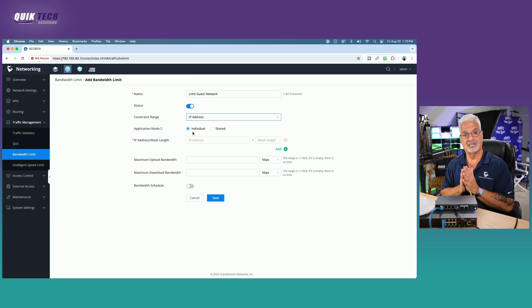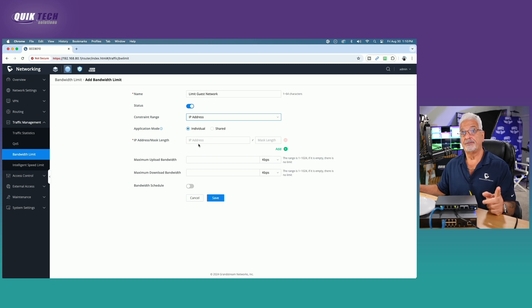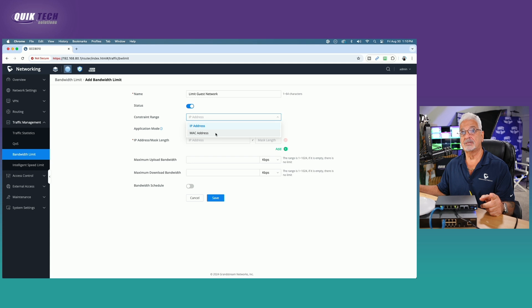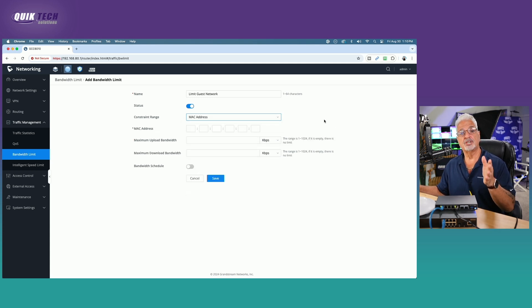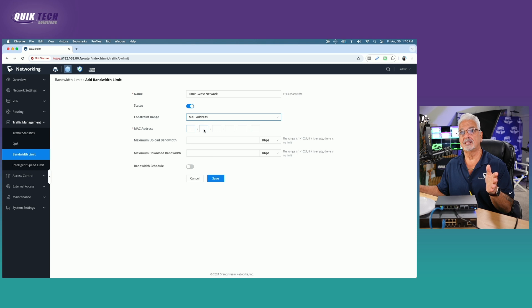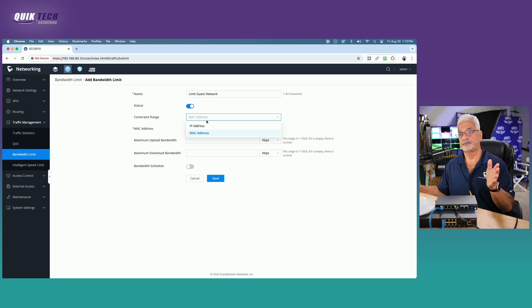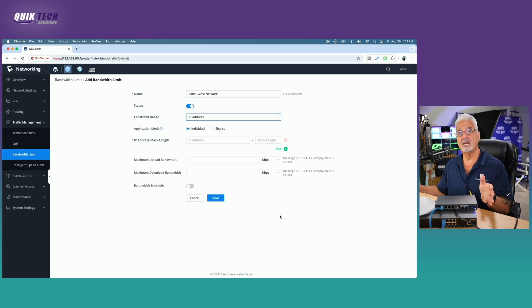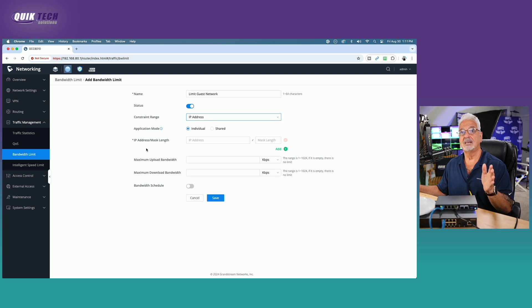Before we get configuring that, I do want to show you that you can limit by a specific machine as well. If you switch to constraint range and call it Mac address, if you put in a device's Mac address here, you can just limit that one device. That said, let's go back to IP address as the constraint range. We're going to leave it set to individual.